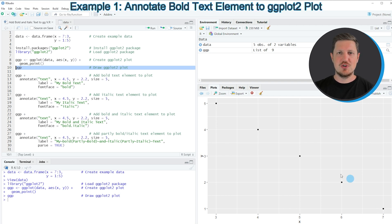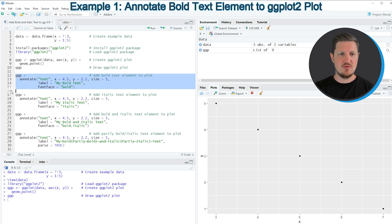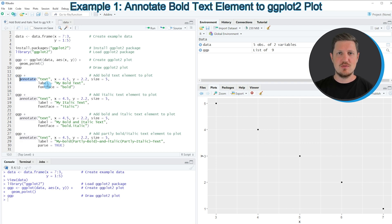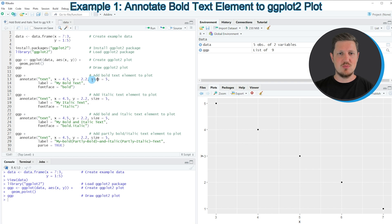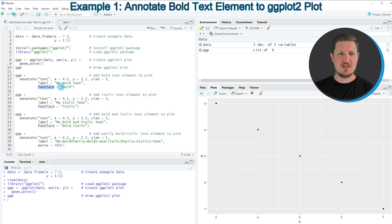If we want to add bold text to this plot we can use the annotate function, as you can see in lines 12 to 15 of the code. I'm using the plot object we created as a base, then adding the annotate function. Within it I specify that I want to add text, the location on the x and y axis, and the size argument set to 5. Then I specify the label argument as 'my bold text' and set the fontface argument equal to bold.